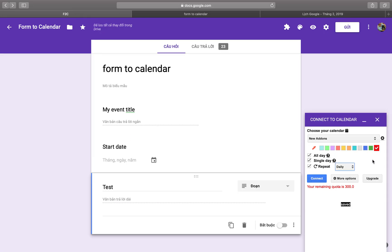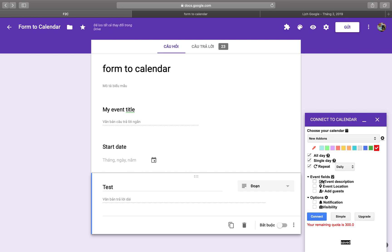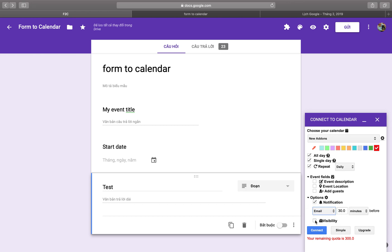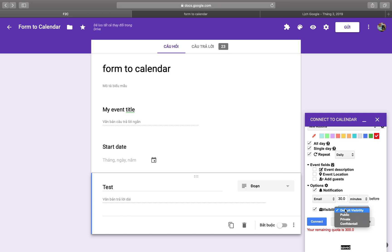You can also set up notifications. You can get a notification email — an email will be sent 30 minutes before the event opens. You can select this option in the settings.